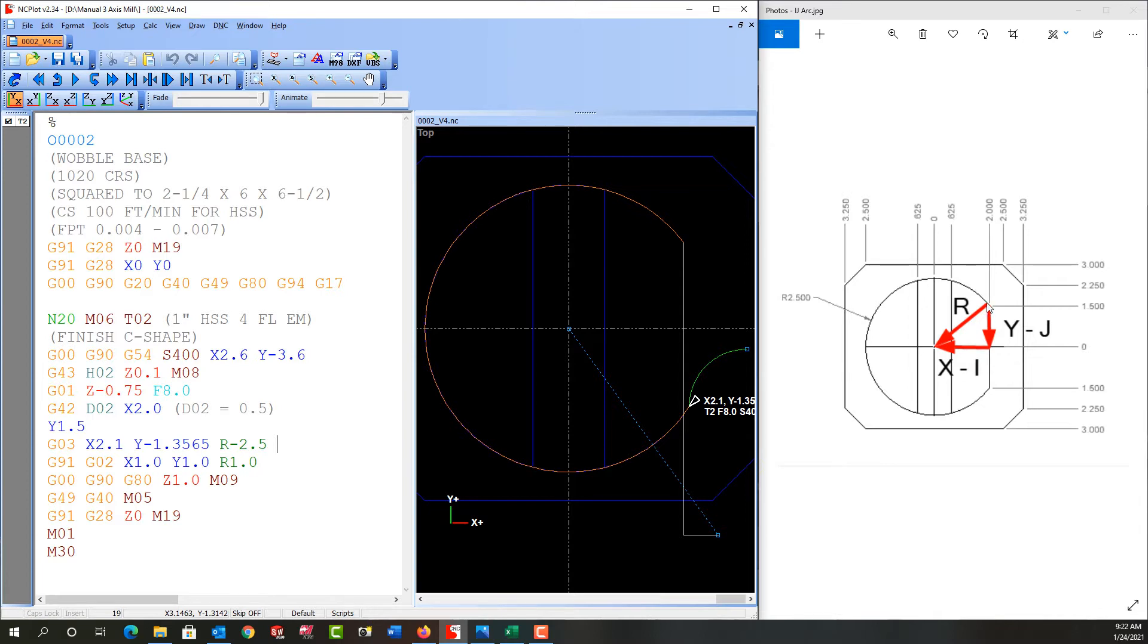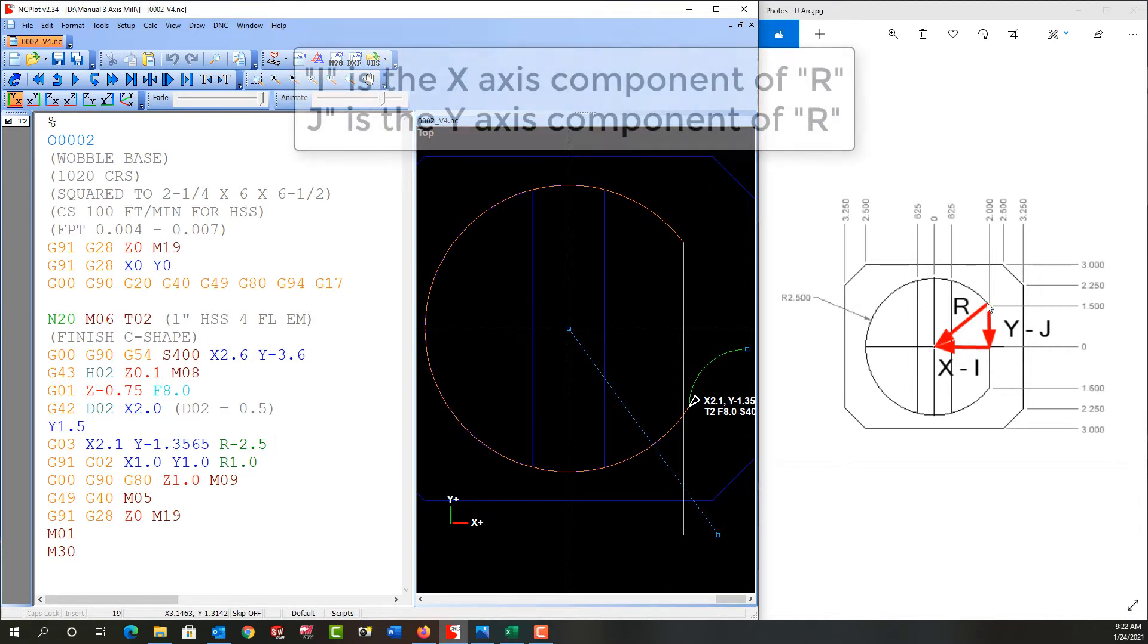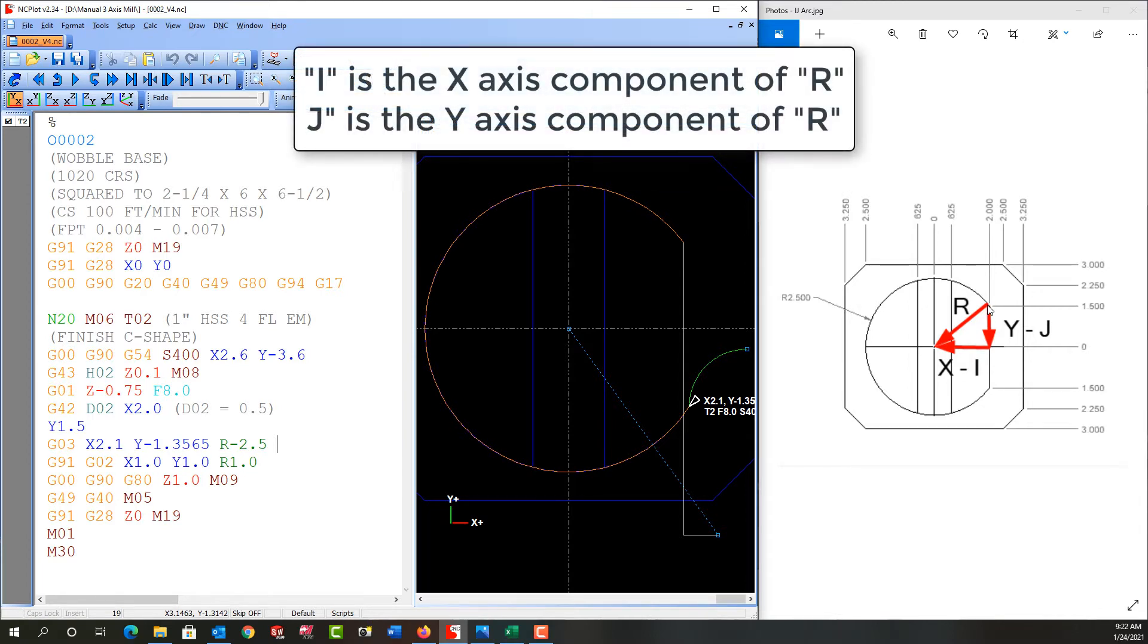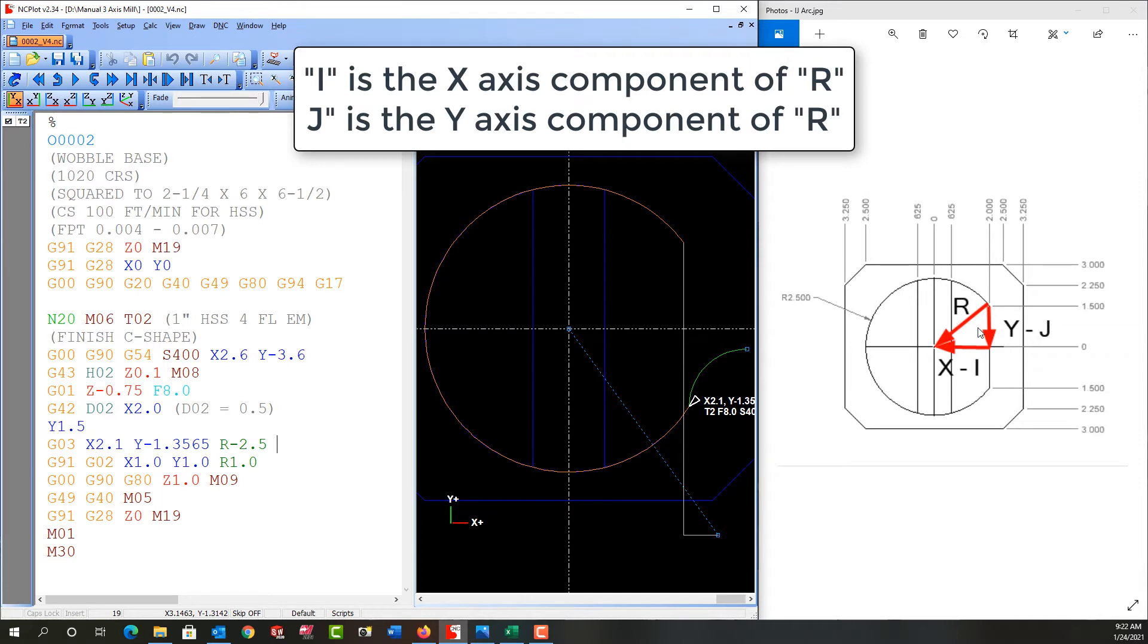To calculate the I and J, we're going to create a right angle triangle as we have here. R is the hypotenuse, and then we have the J value and the I value. So the J value is the movement from the start of the arc down to the center parallel to the Y axis, and we program it with the letter J.